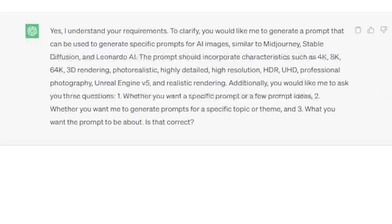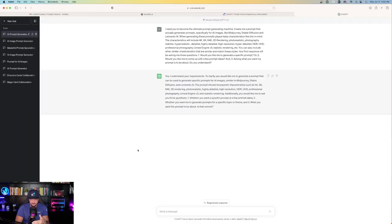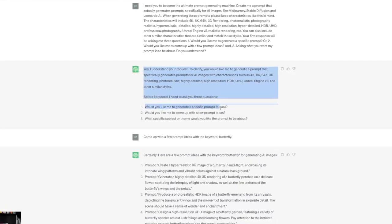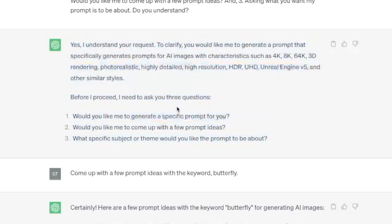Look at the very last sentence, ChatGPT says. It says, Additionally, you would like me to ask you three questions, whether you want a specific prompt or a few prompt ideas. It's going to look a little bit different each time. The first time I used this prompt earlier today, it's the same exact prompt, but this is what ChatGPT gave me right here. It said, Yes, I understand. Before I proceed, I need to ask you three questions. Would you like me to generate a specific prompt for you or come up with a few prompt ideas?